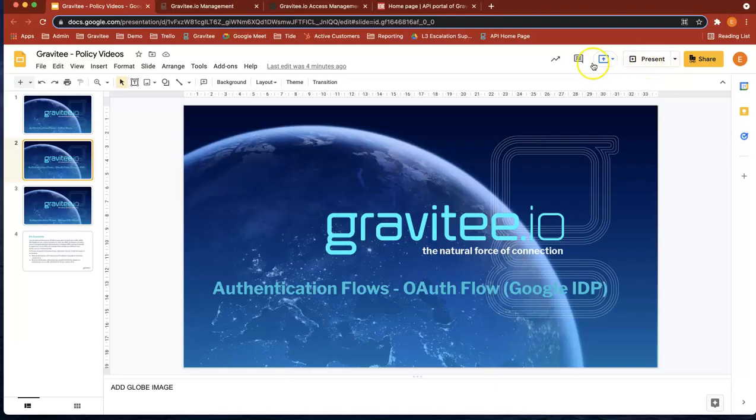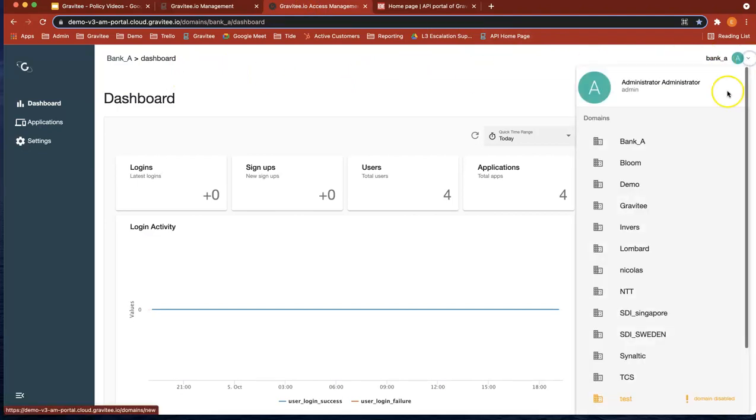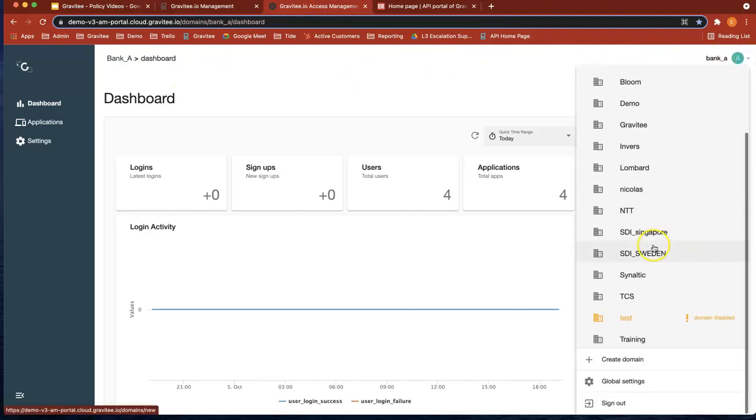So let's head over, first of all, to Access Management. And you can see the portal here. Let's add a new domain for this demo.